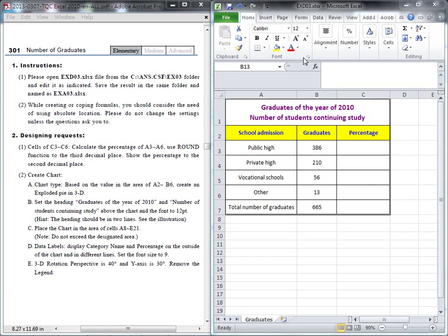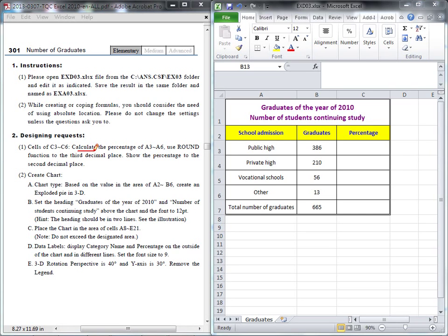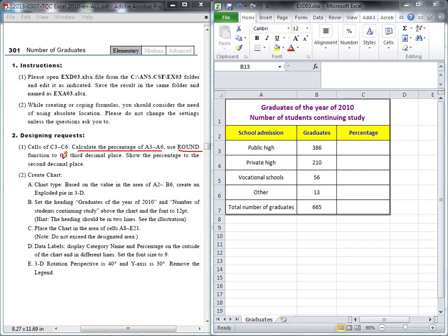Okay, let's start to calculate the percentage. The first question: we would like to calculate the percentage from A3 to A6, and later we will use the ROUND function to the third decimal place.